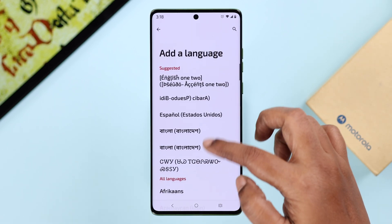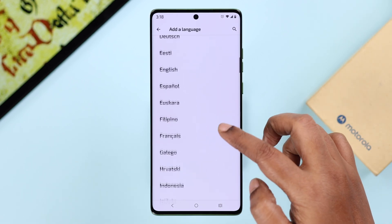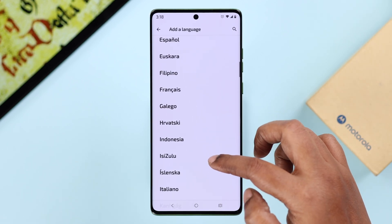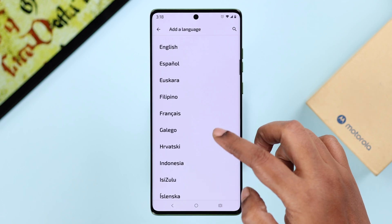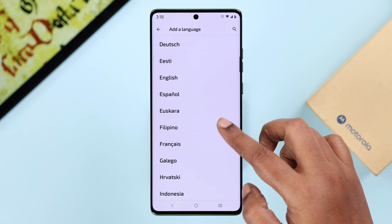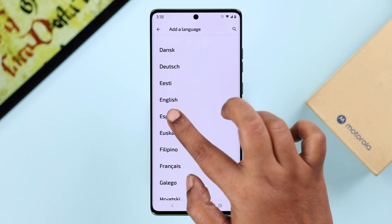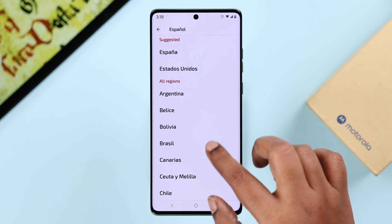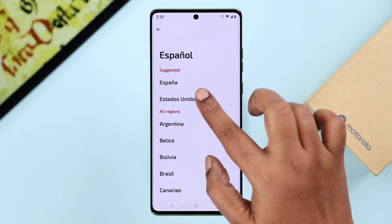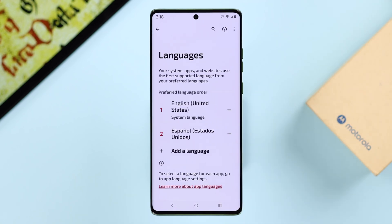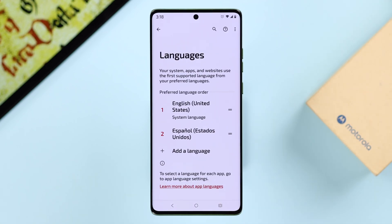Tap on the plus icon if you want to add another language. There are a whole bunch of different languages that you can select from. When you find your preferred one, just tap on the language to add it to your language list.